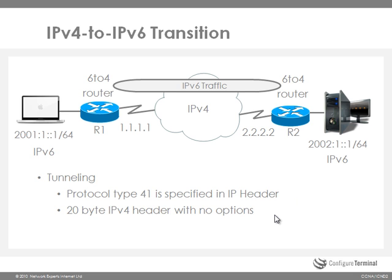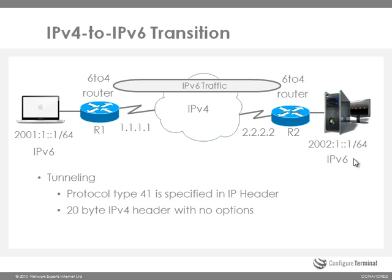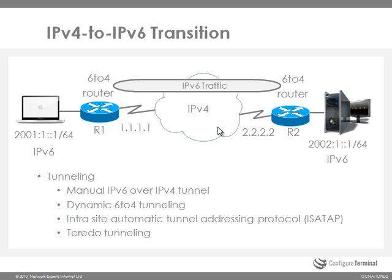The header is 20 bytes in size when there are no options. This can cause some problems. The maximum transmission unit between our two hosts, the MacBook and the server, is reduced by 20 bytes because of this additional header. It can be difficult to troubleshoot issues with tunneling. As an example, the routers in this cloud could be blocking protocol 41 and would need to be changed to allow that traffic through.